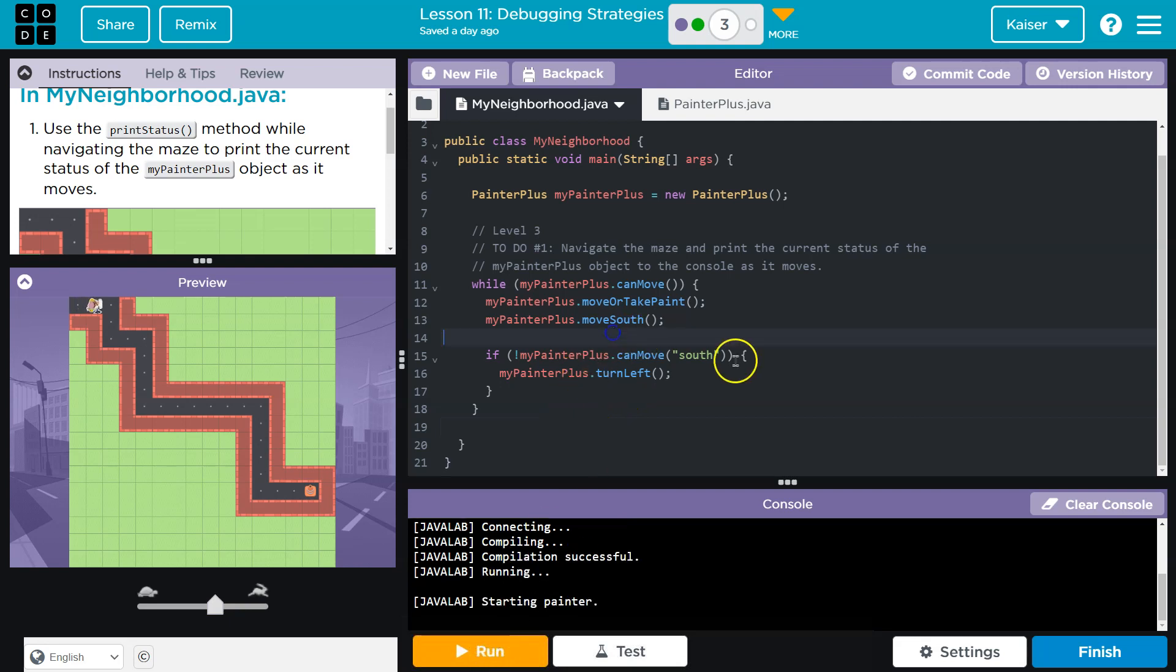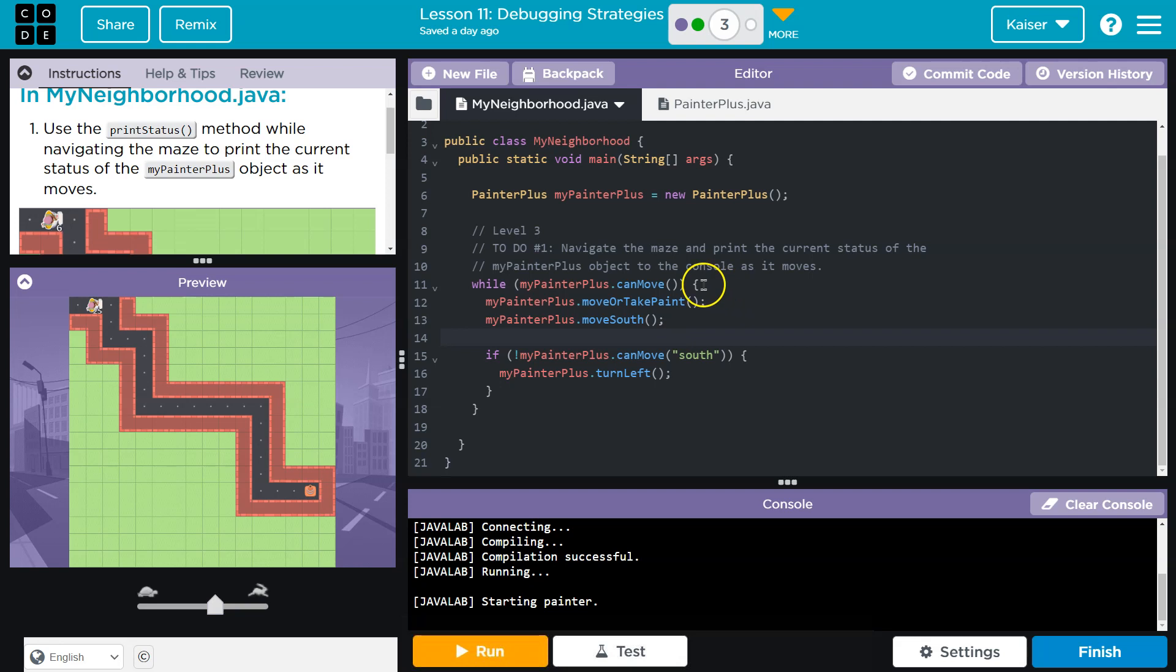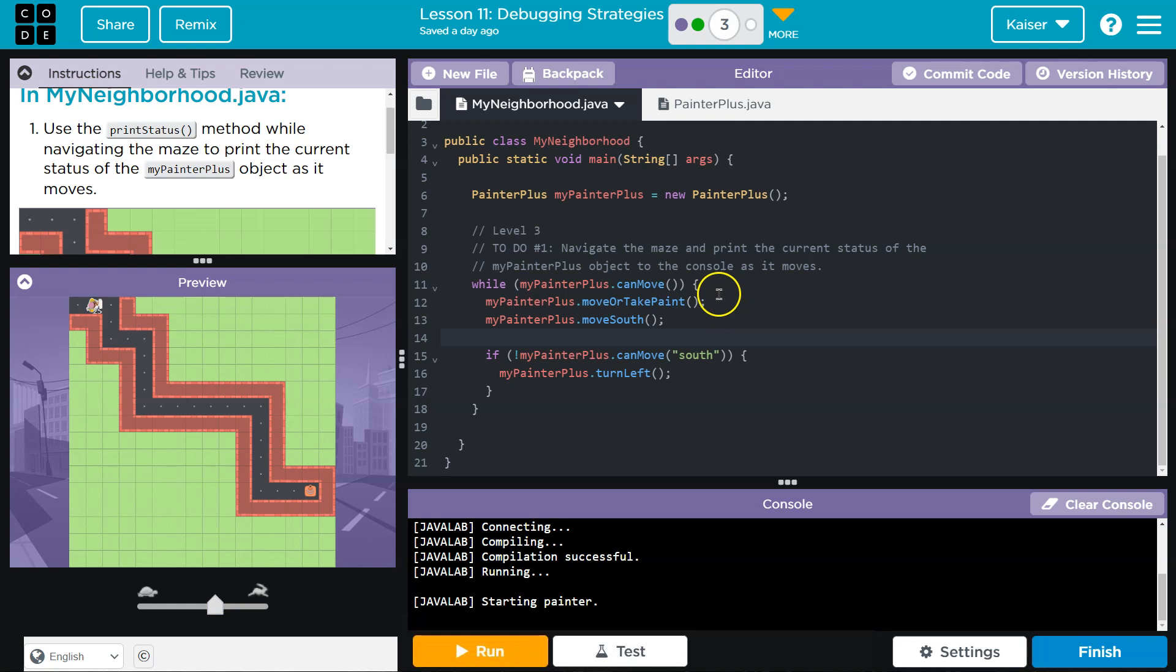So we need to print the status as it moves. So let's go ahead then if I want to do this as it moves. We could somewhat do this anywhere, but just to keep track as it moves.